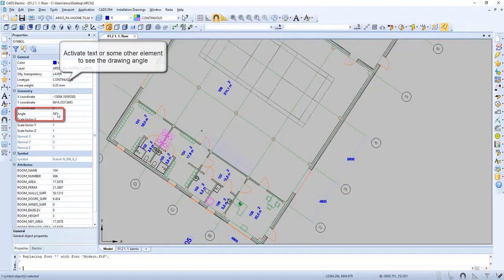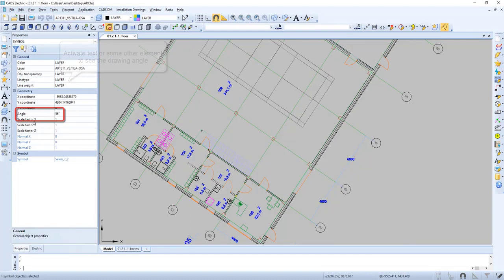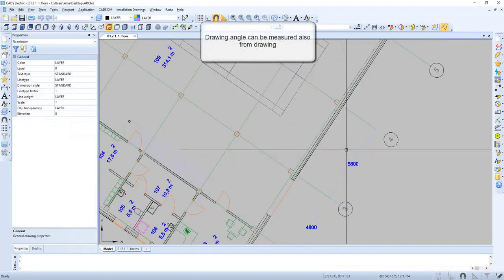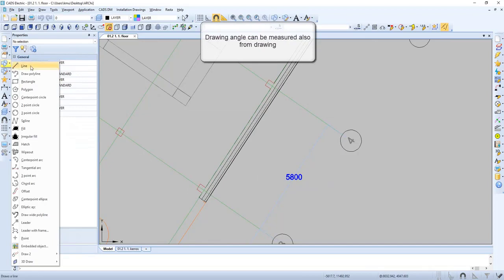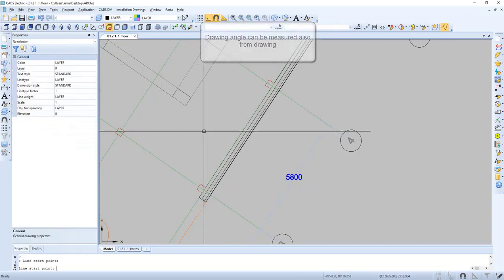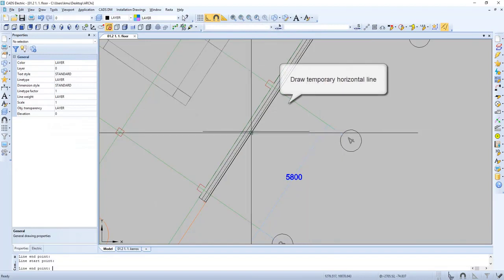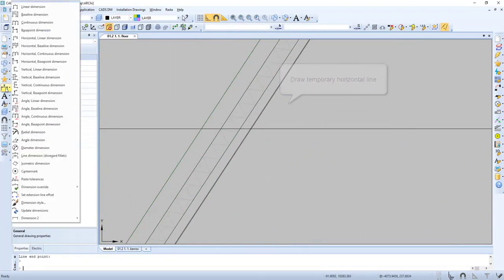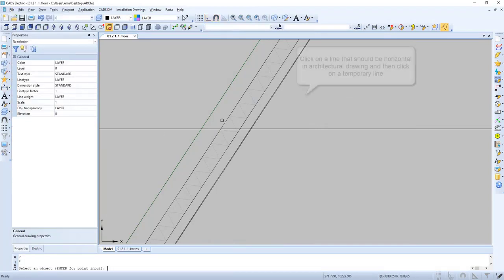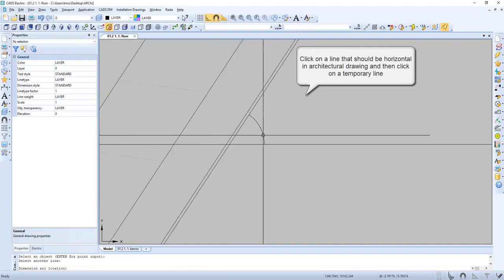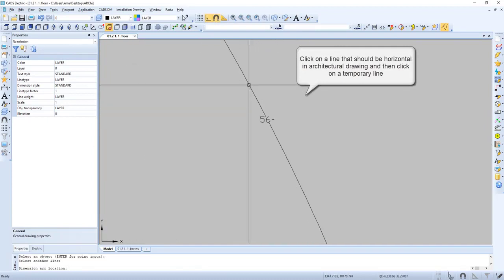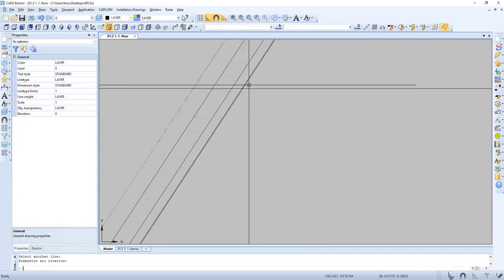Activate text or some other element to see the drawing angle. It is also possible to measure the angle in the drawing. We draw a temporary line. Then we select angle dimension. We click on the line that should be horizontal and on the temporary line and we get the angle.